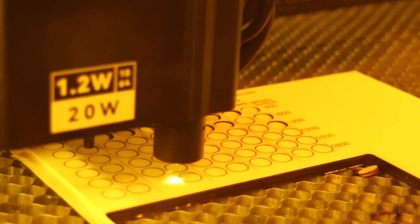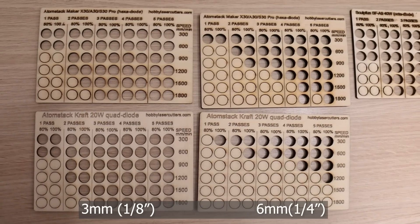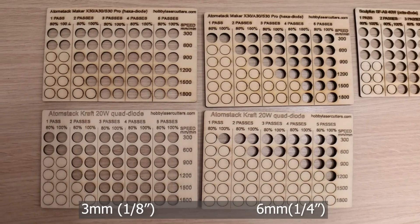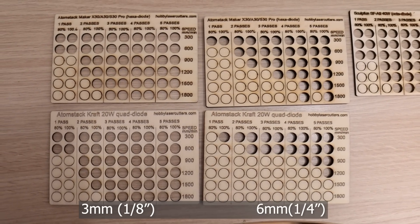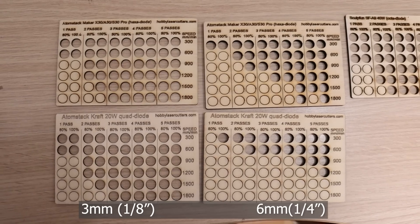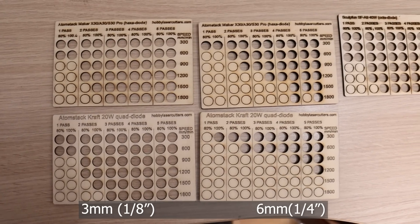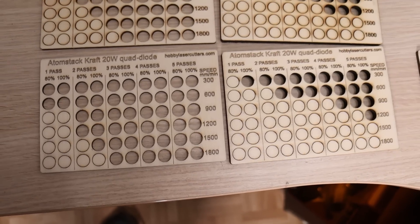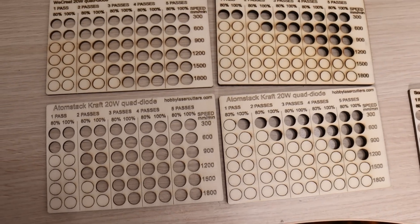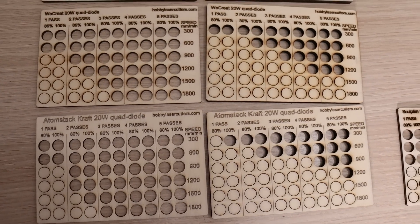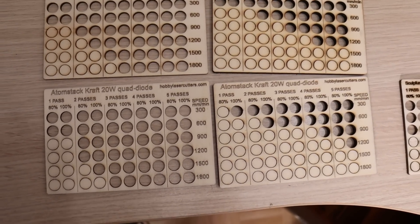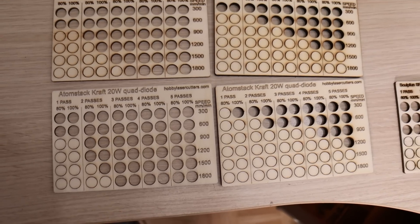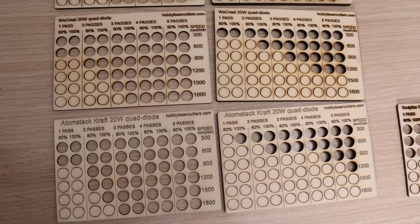It excelled at cutting 3 mm plywood, matching the performance of the 33-watt Atomstack A30, which has more than 50% more power. The 20-watt we create performed better at thicker plywood, but it produced more smoke stains. Overall, I am very pleased with the performance of the Atomstack craft.